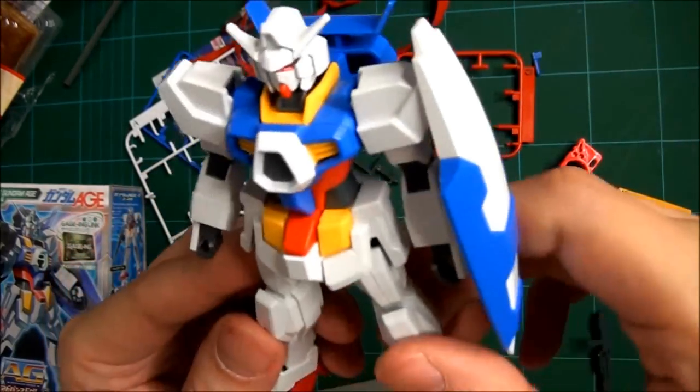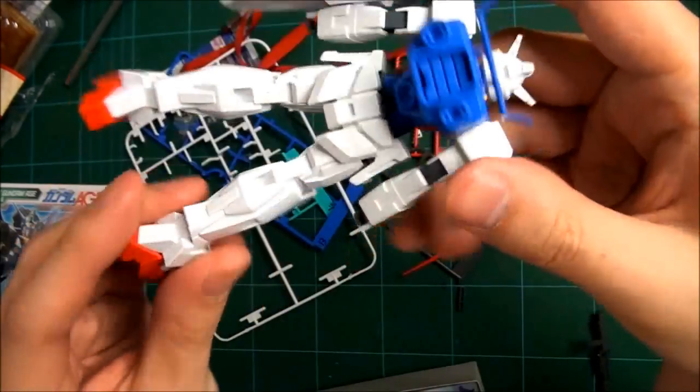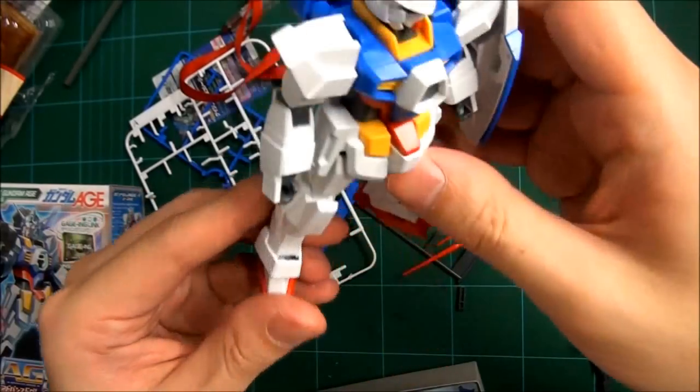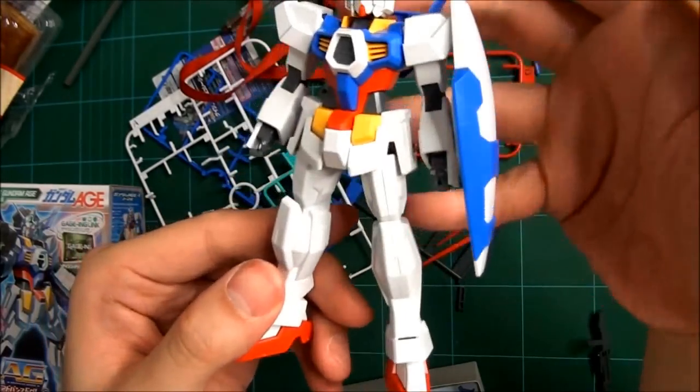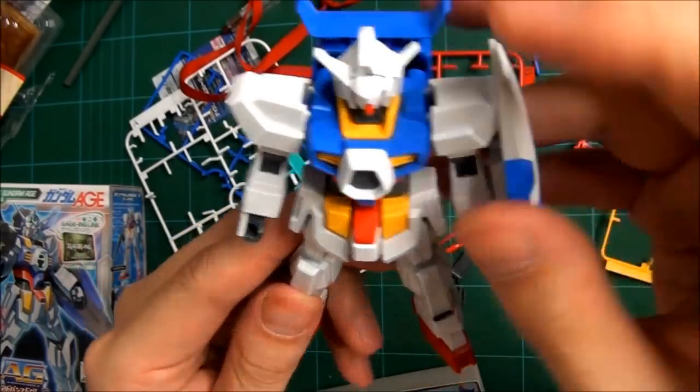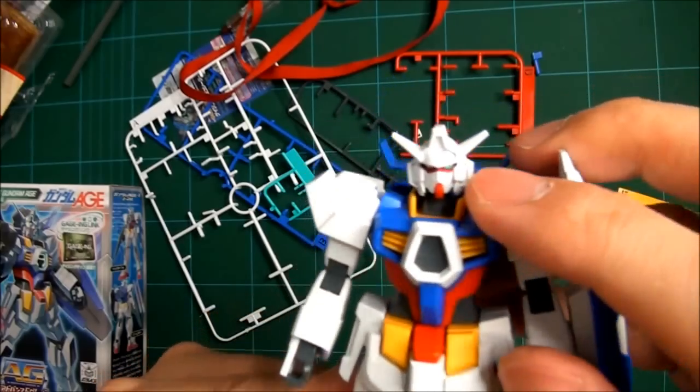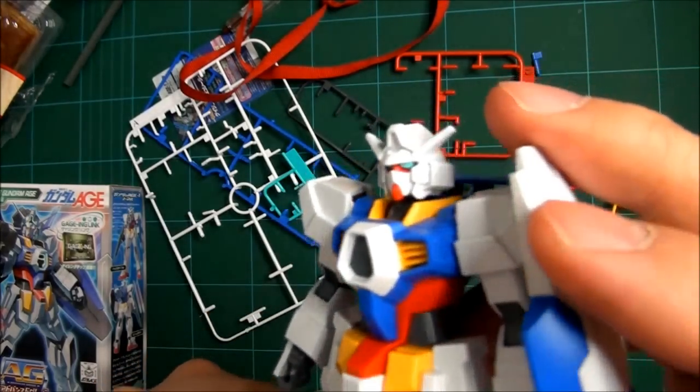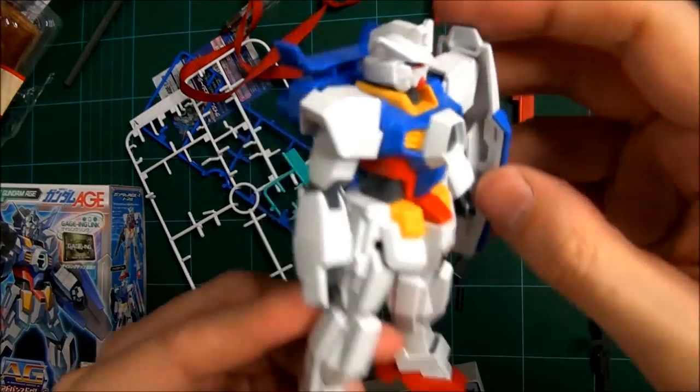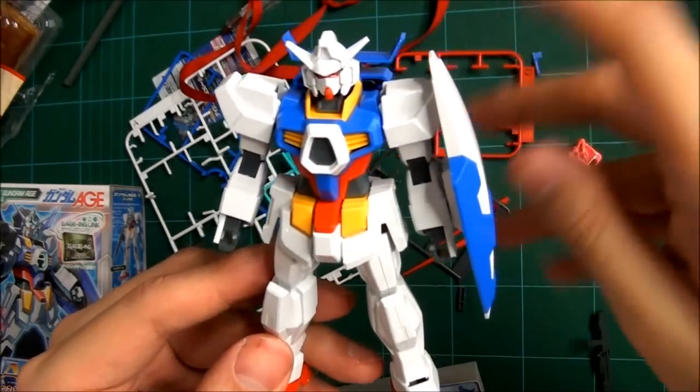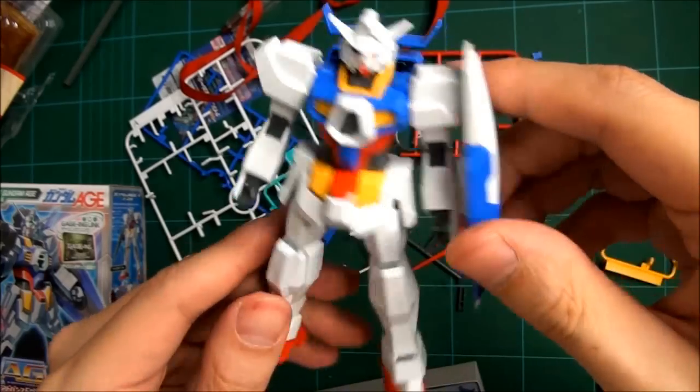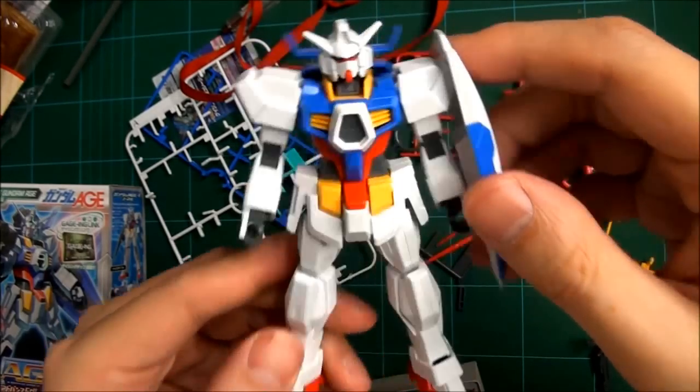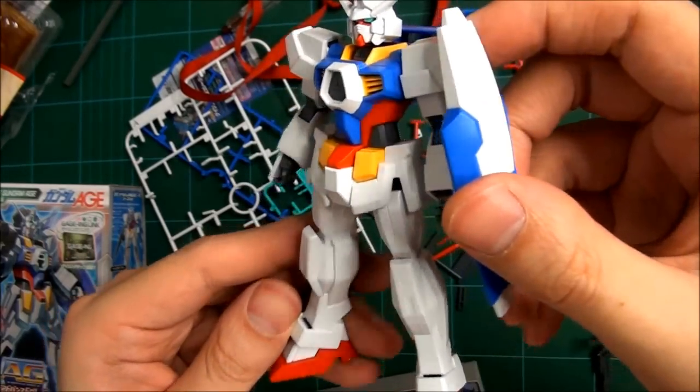But color-wise, I haven't panel-lined it, I haven't inked it, I haven't done anything to this. Snapped it all together in a few moments. The eyes, the fact that the eyes are already done for you, that's pretty spectacular for a first-grade type of kit. I think it's pretty good, isn't it? It looks very good, in fact.